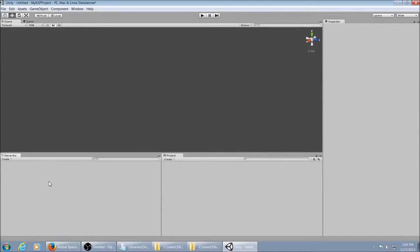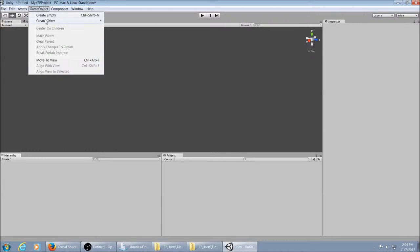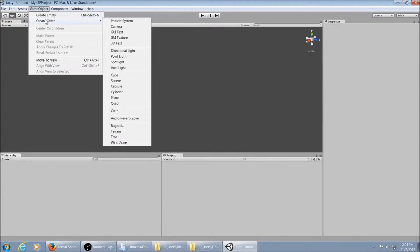If you need a camera later to preview an animation, you can just add it again by going to GameObjects, Create Other and then Camera.